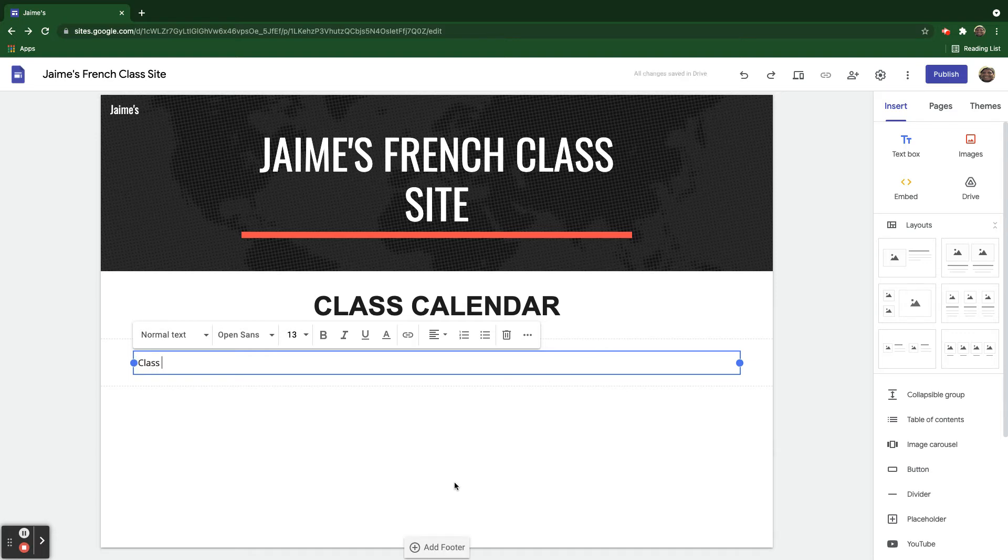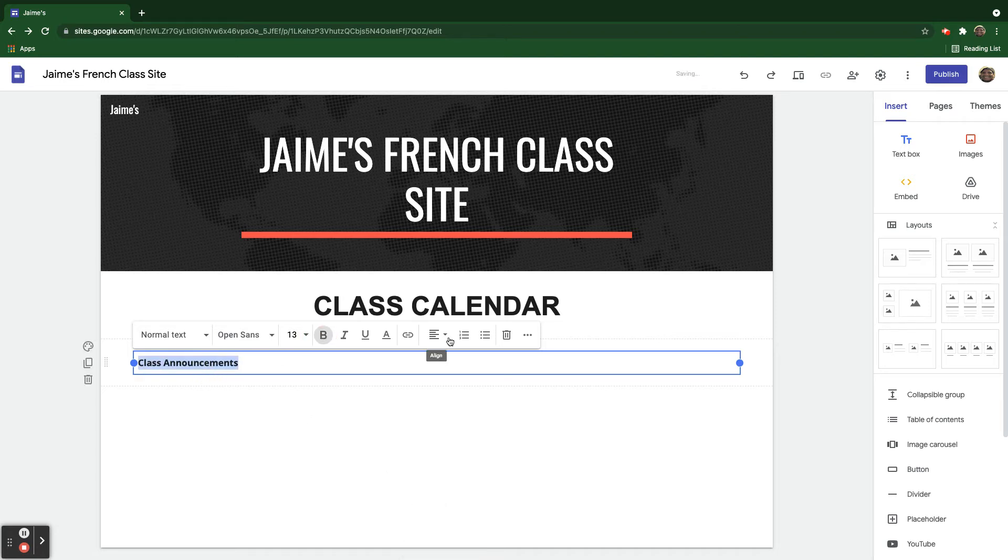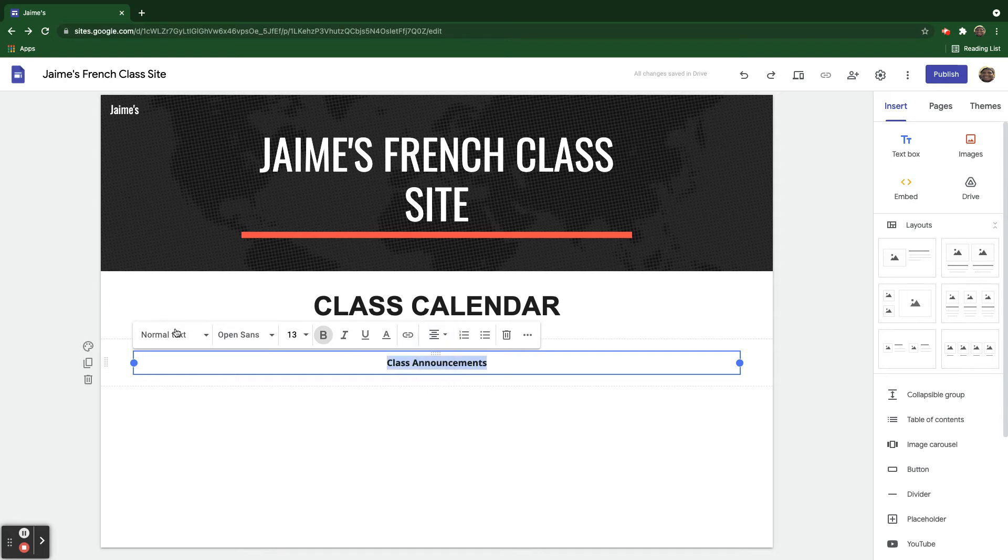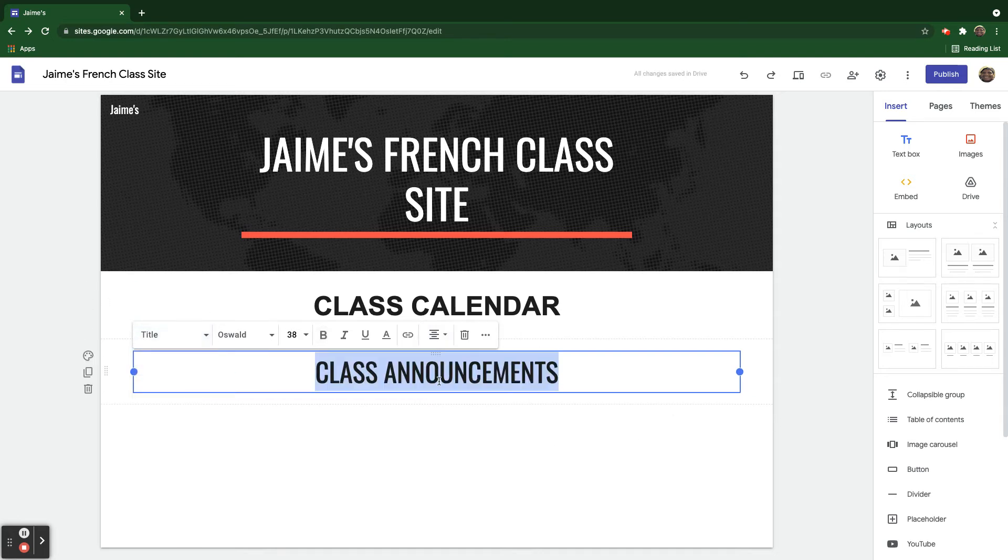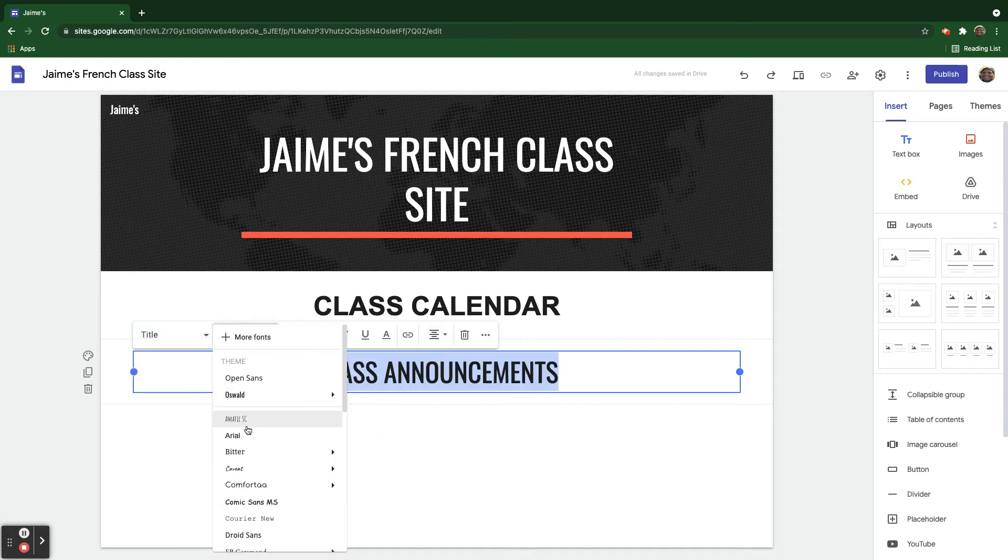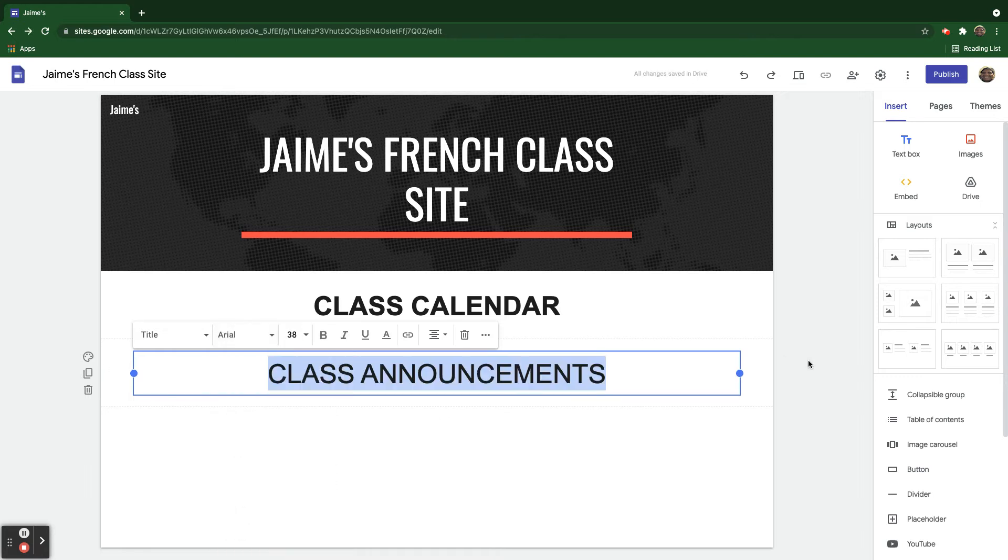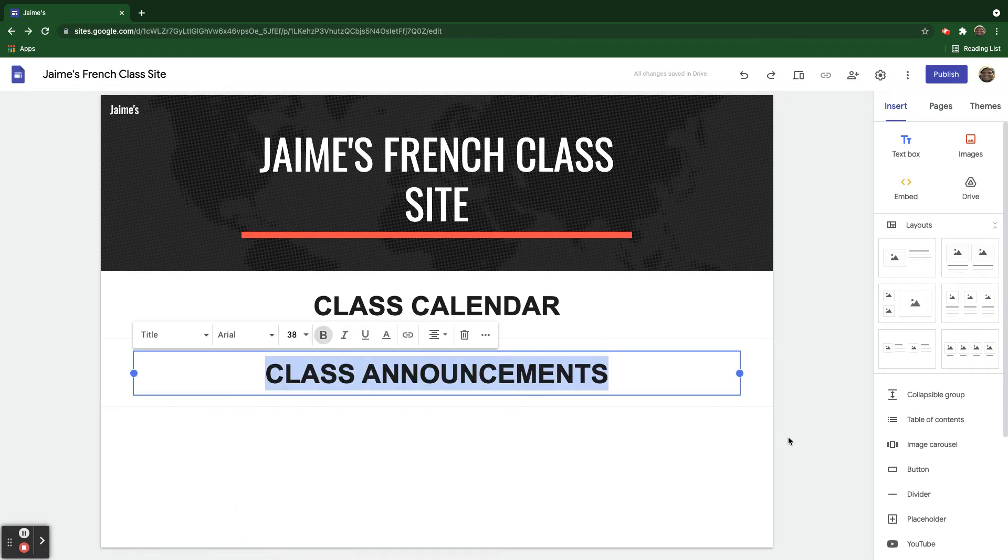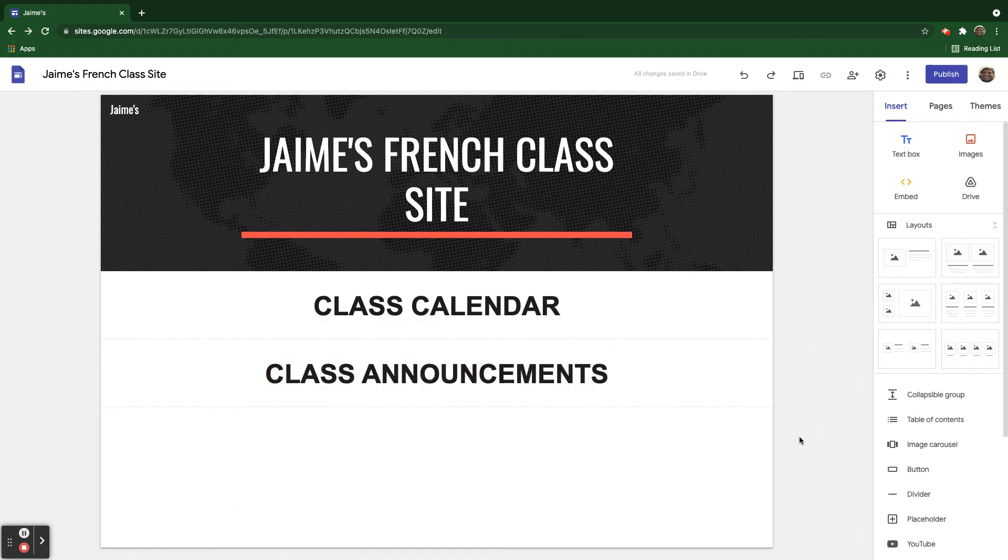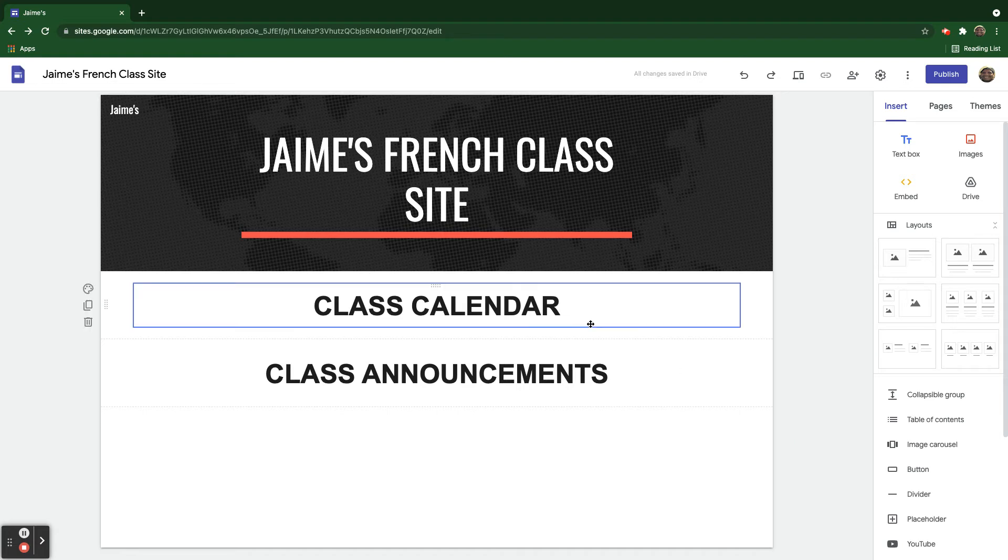we'll call this Class Announcements. All right. And I'll do the same thing that I did. I'm going to make it title. And I'm going to go here with Arial. And also I'm going to make it bold. There we go.